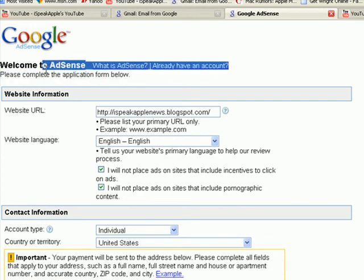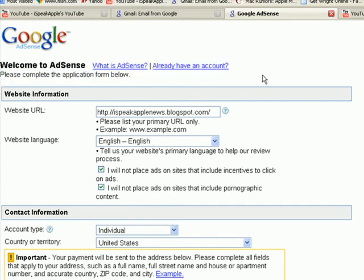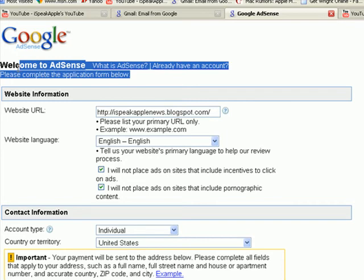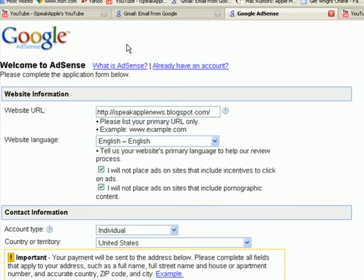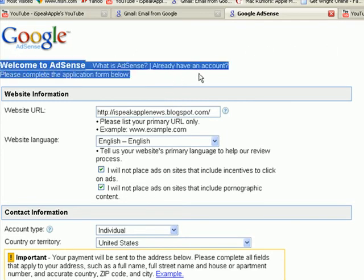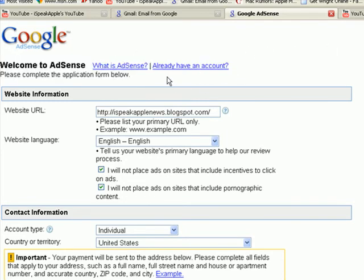Don't exit out or cancel. They'll send you some emails — they won't spam you or anything; it's an official Google AdSense email.